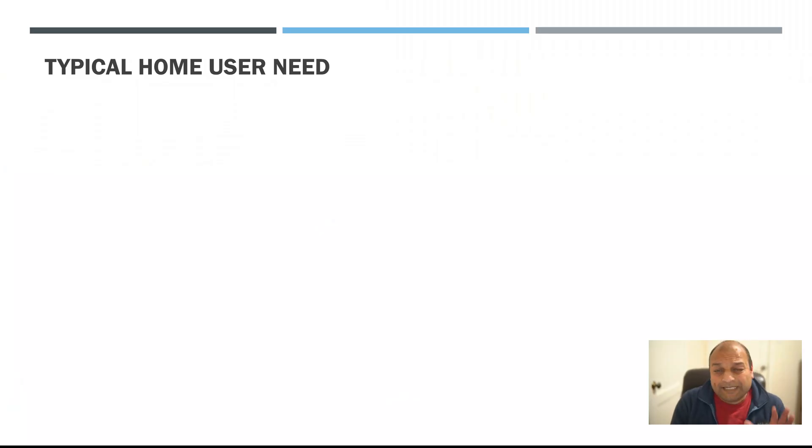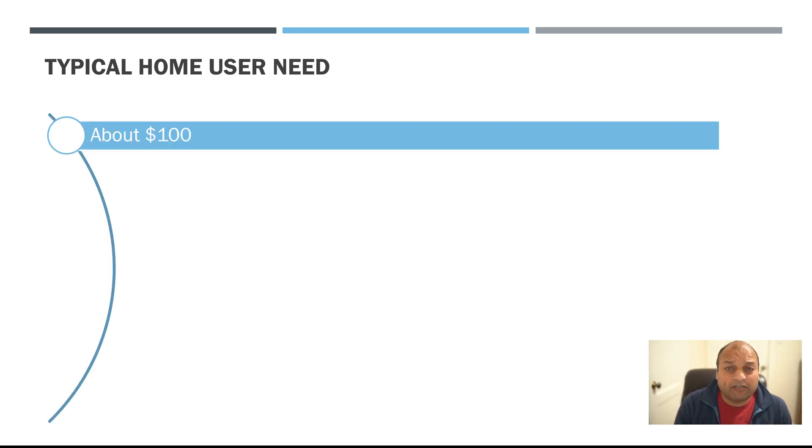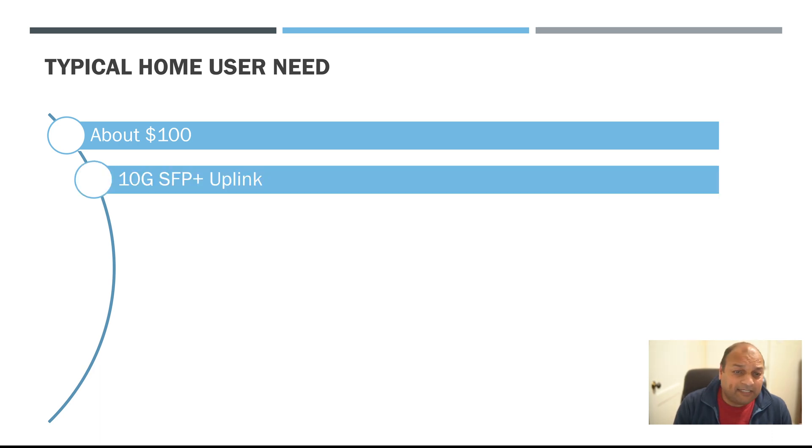So let's take a look at the typical features and home user needs met by this switch. About 100 dollars, that was my criteria. 10G uplinks.